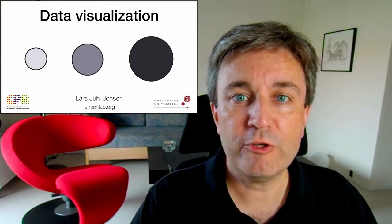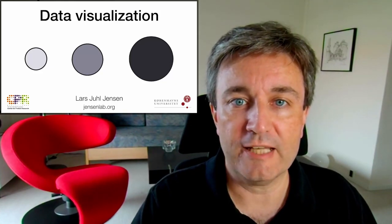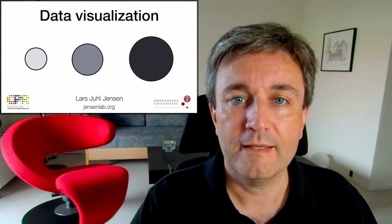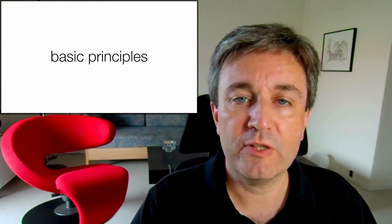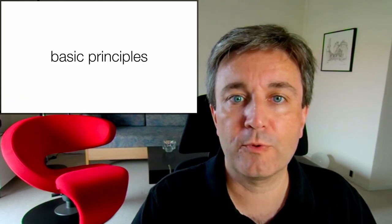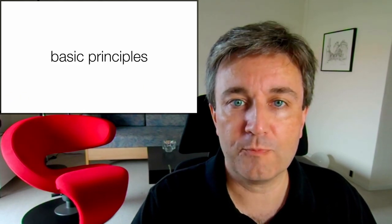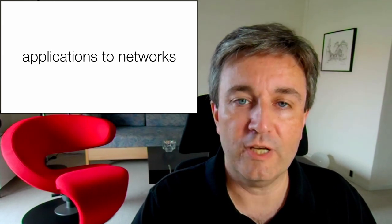Welcome to this brief introduction to the core concepts of data visualization. In this presentation, I will cover the basic principles of data visualization, especially those applicable to networks.